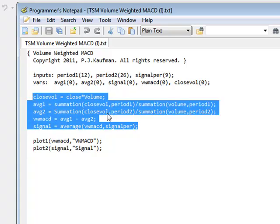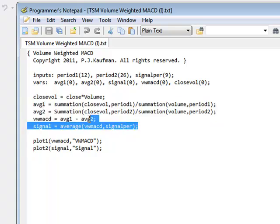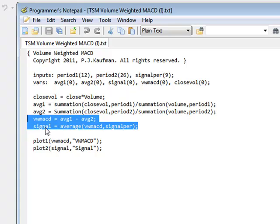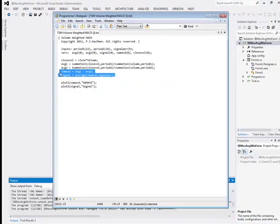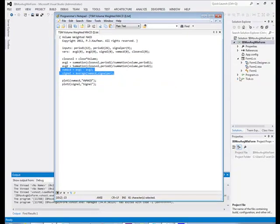This is TradeStation EasyLanguage. Does it plot? I don't really care. I have to do some manipulation on these signals and VW MACD calculations in my own C Sharp. But it does work.